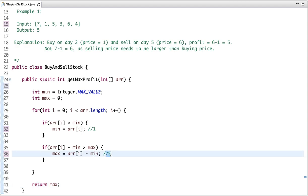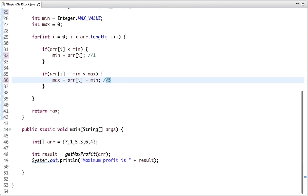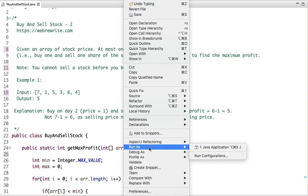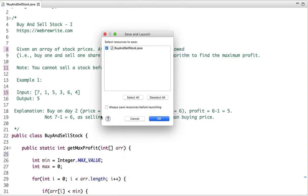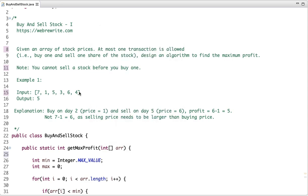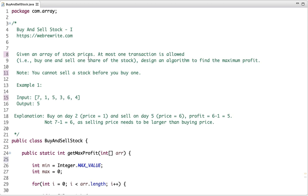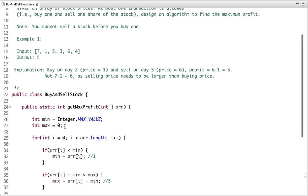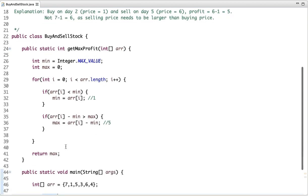In the main method, I have declared an array and called this method, passing the array, and printed the result. If I run this program, the output is five. This is the easiest version of the buy and sell stock problem, and when only one transaction is allowed, we can easily solve it using this approach.